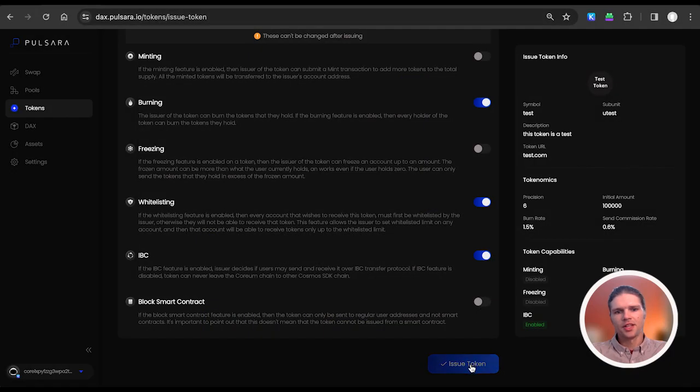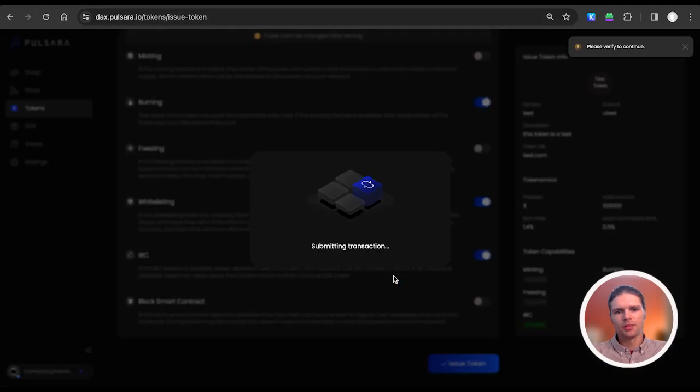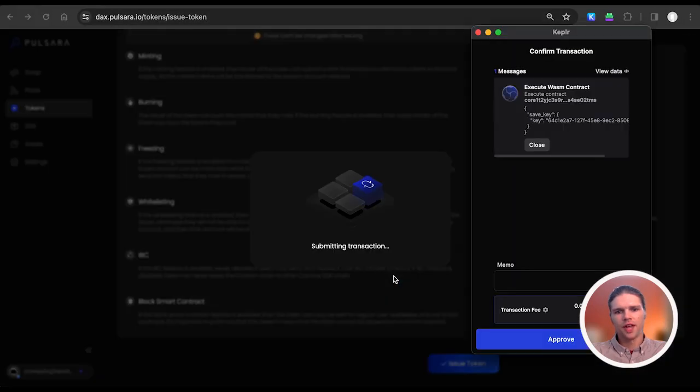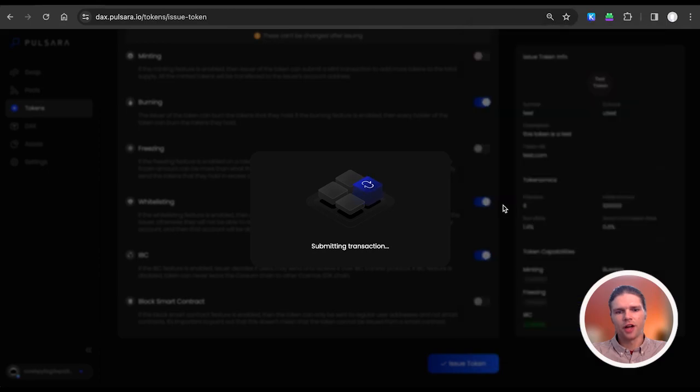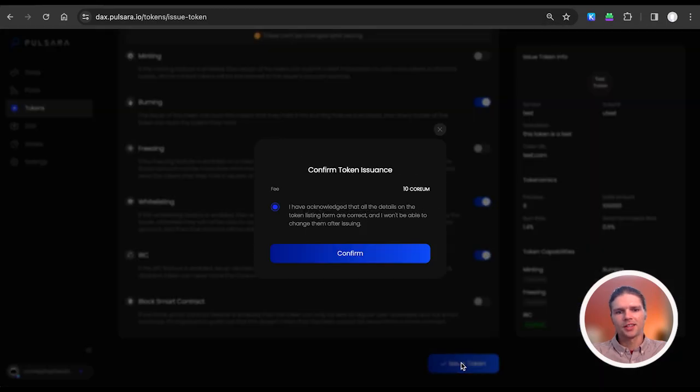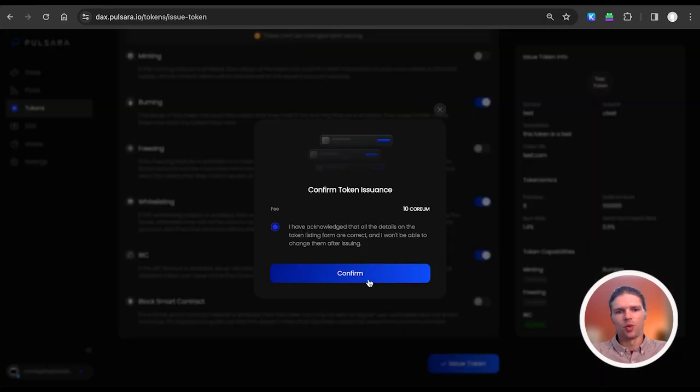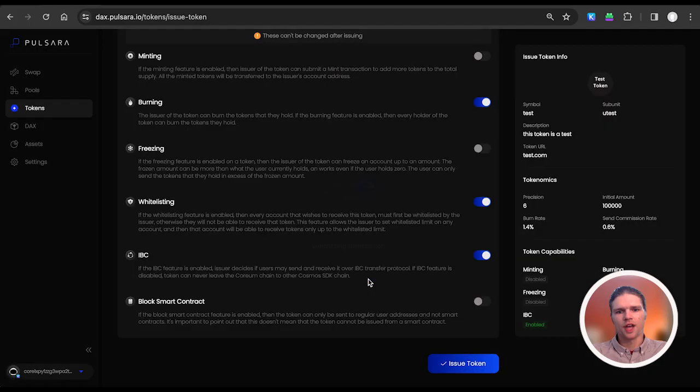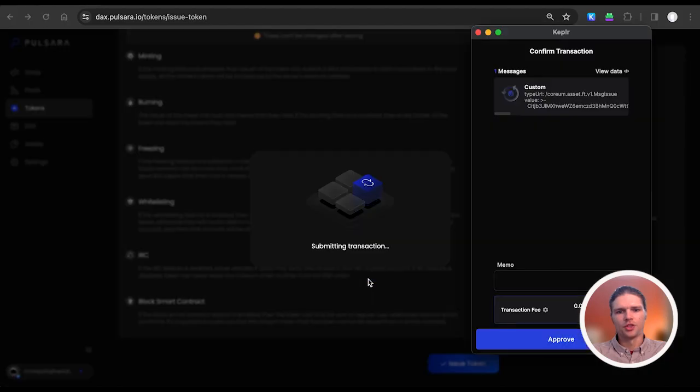Then, select Issue Token at the bottom of the screen and sign the transaction to verify your wallet. Then, select Issue Token once more to sign the token issuance transaction.